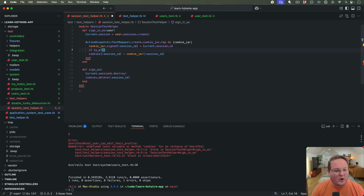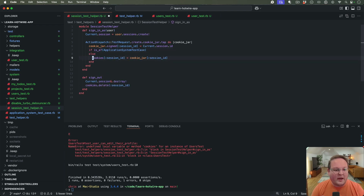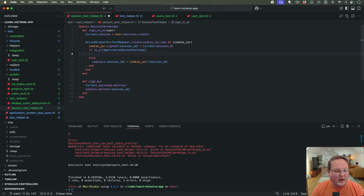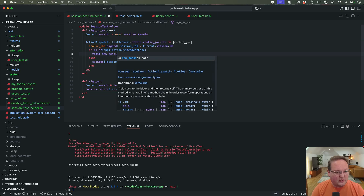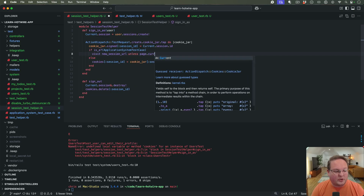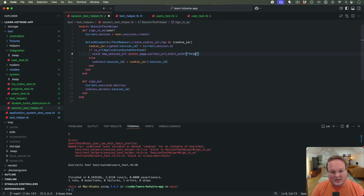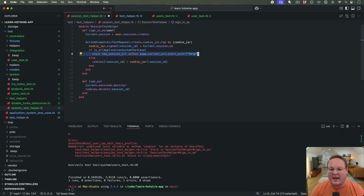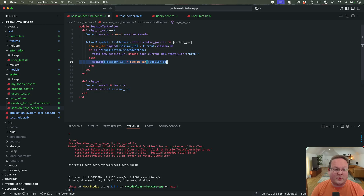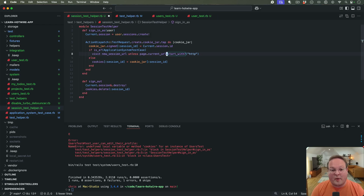What we can do inside ApplicationSystemTestCase is make another method for doing this. Before we can inject cookies into the browser, we need to load a URL first. We say visit new_session_url unless the page's current URL already starts with http. This tells the browser to leave the blank starting page and go to the application so we can set cookies directly from our test.